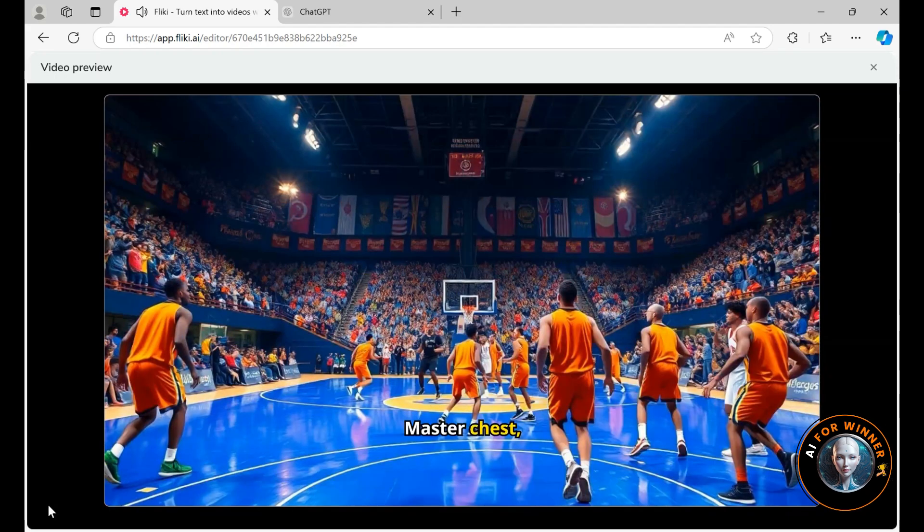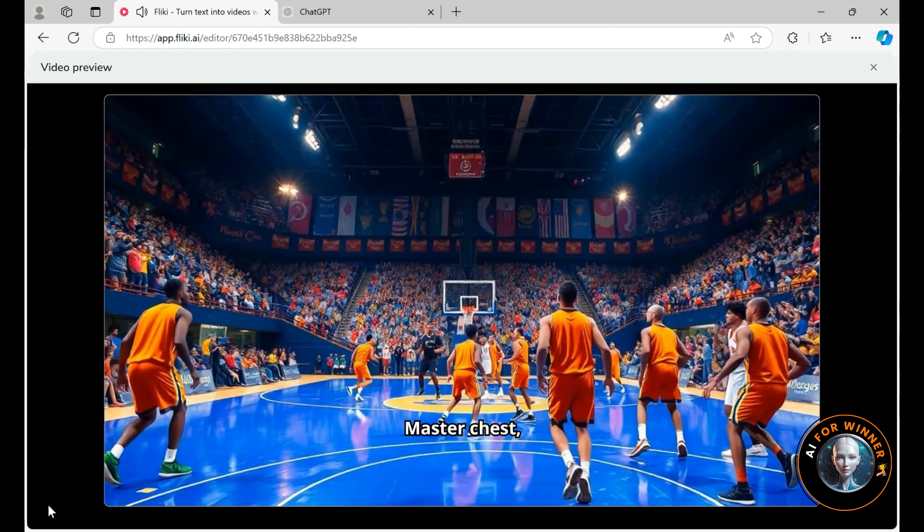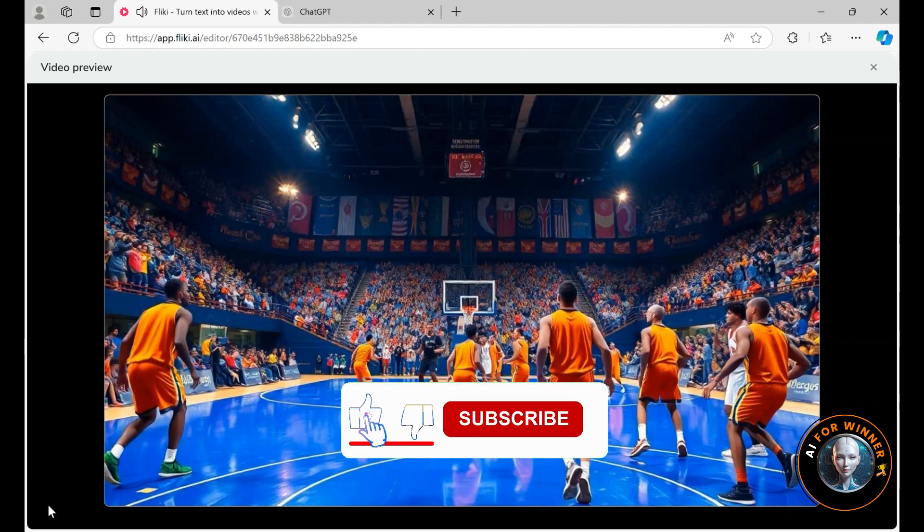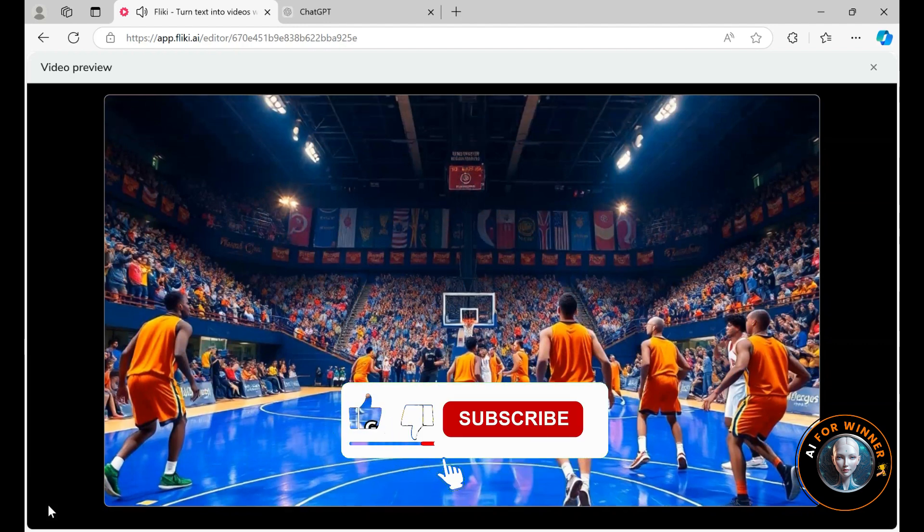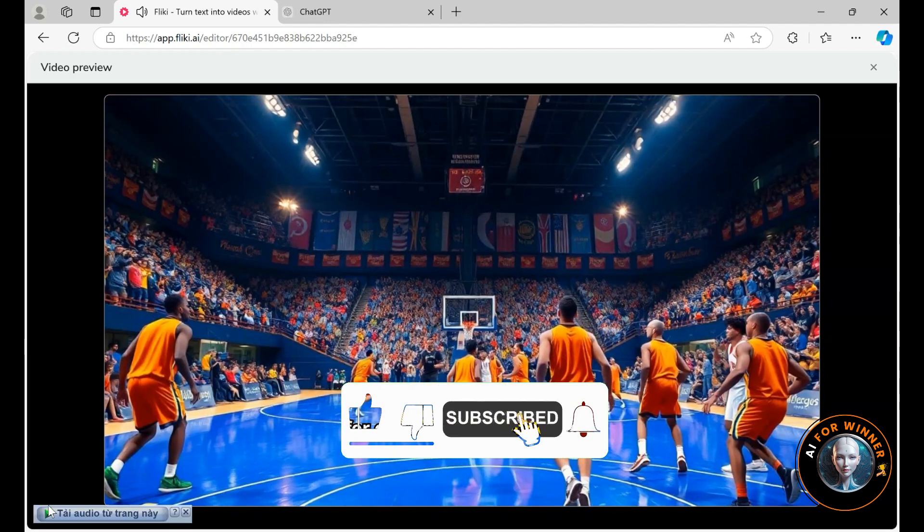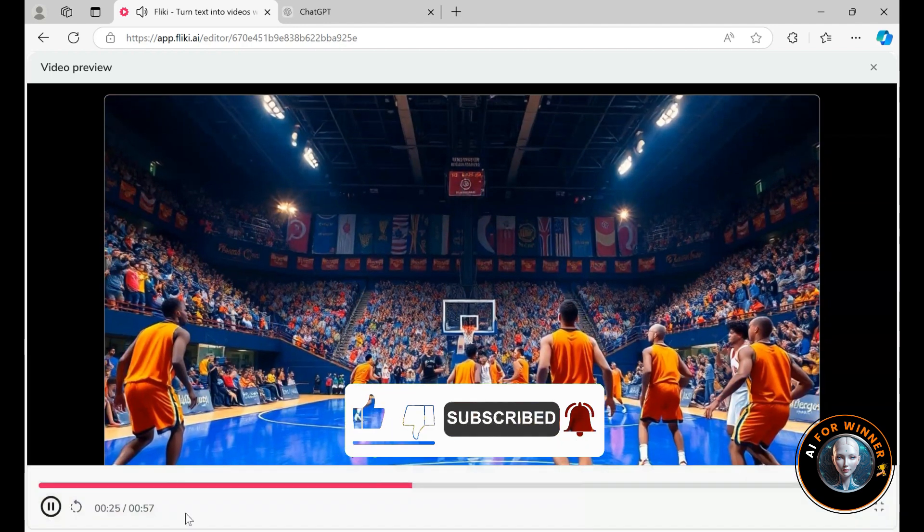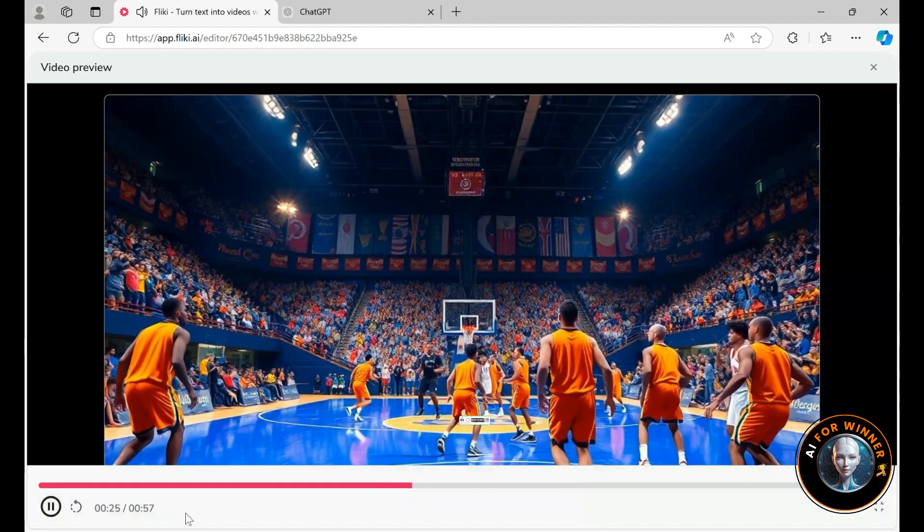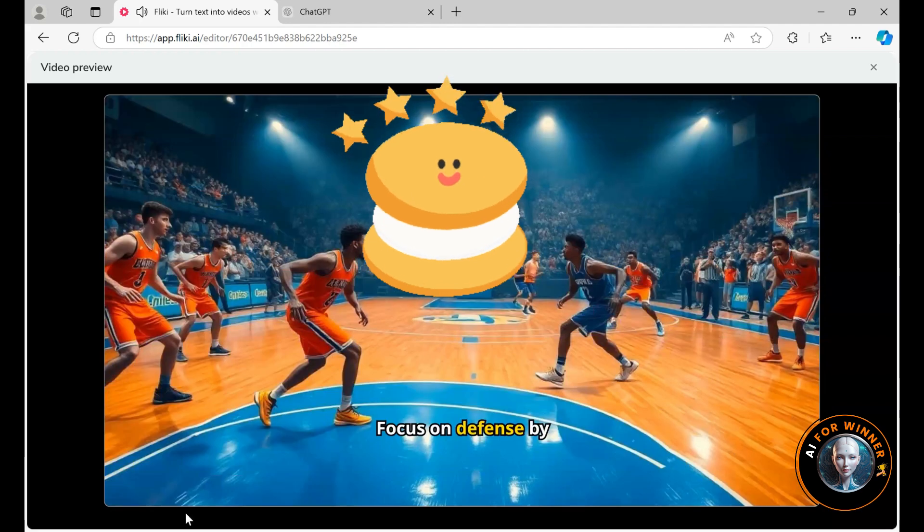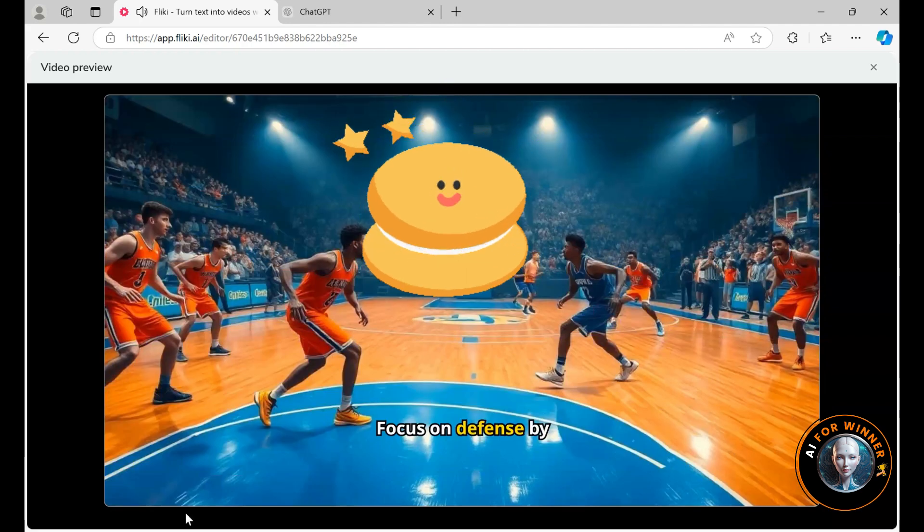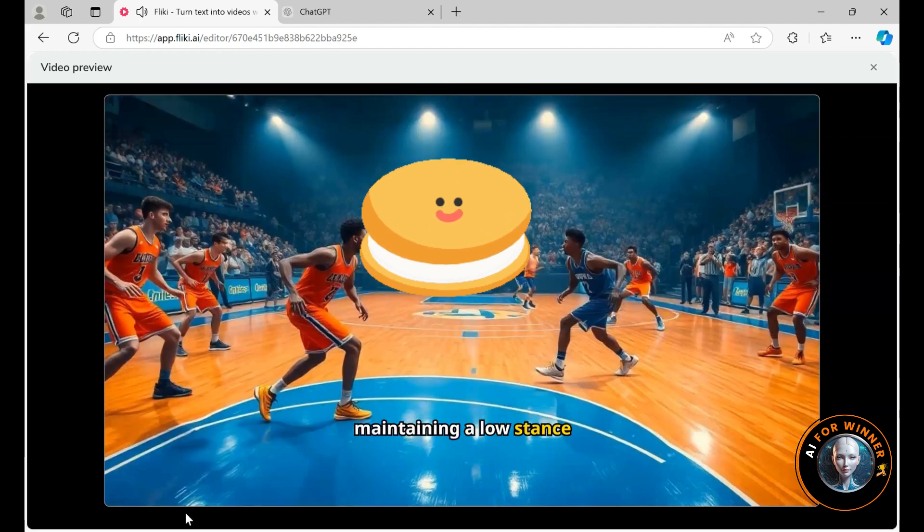You can also use sound effects in your video. In this guide, I only selected images to create the video. If you choose to use short video clips to make the video, you'll find it much more dynamic. Overall, I am satisfied with the videos created by Flicky.